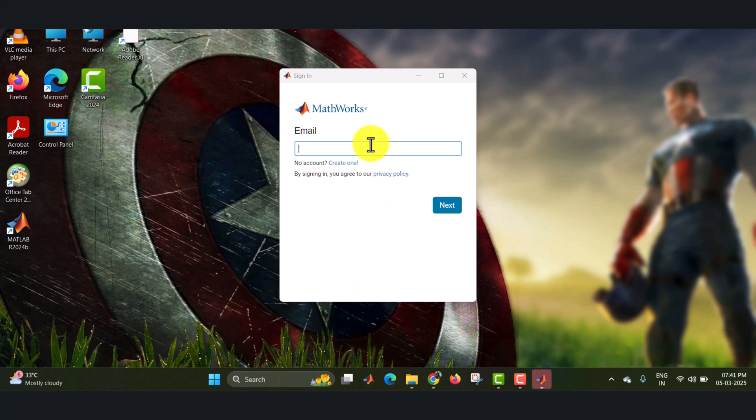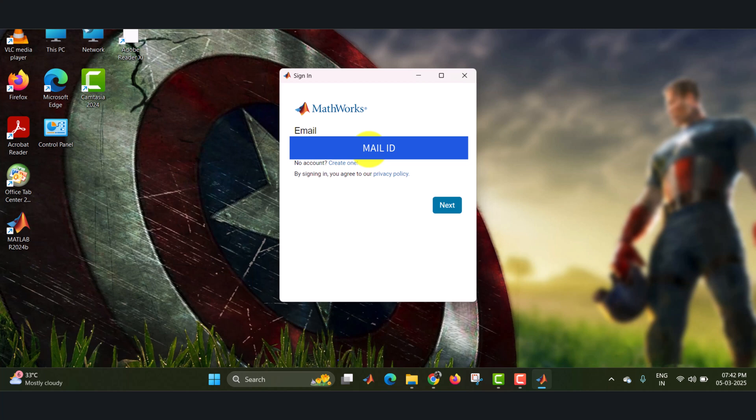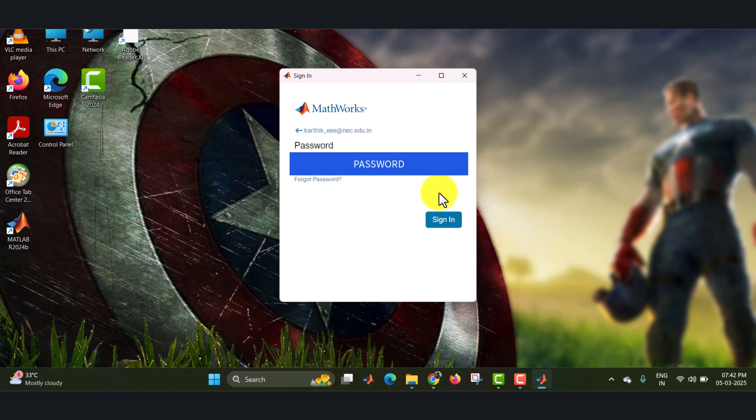Once again it is asked for your email address. If you are connected with internet, you have to enter your email address for logging. Click on next. Then it will be asking for your password. Click on sign in.